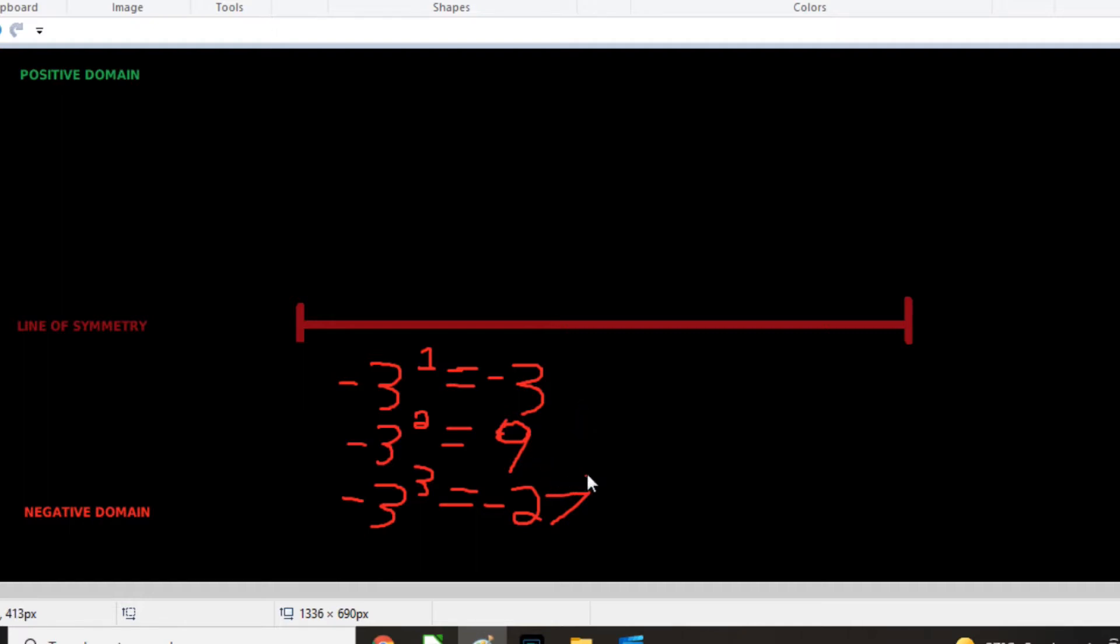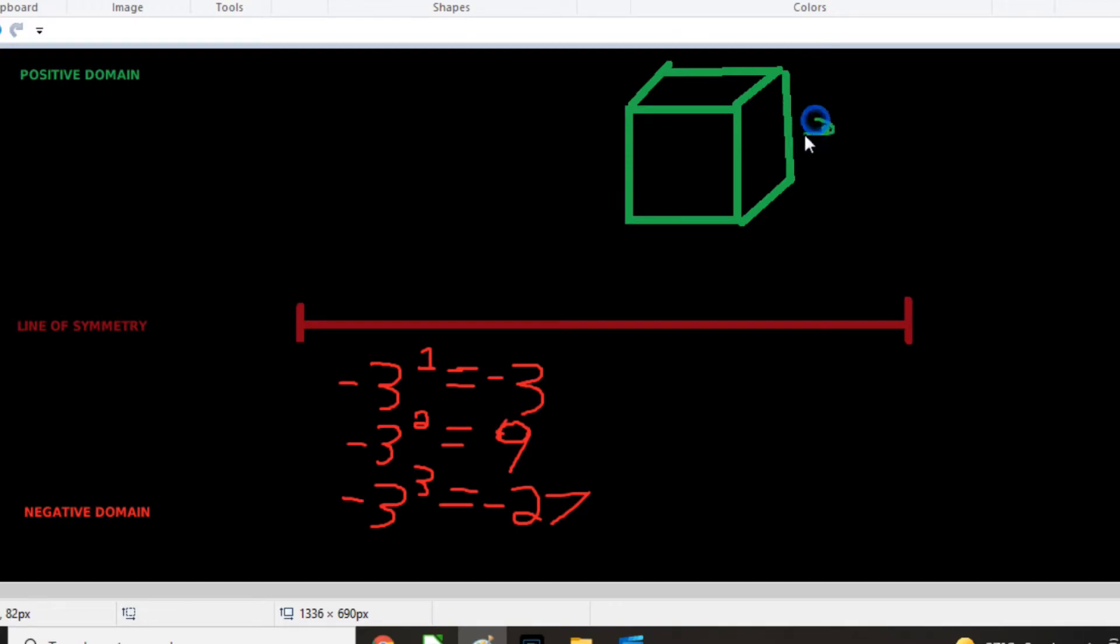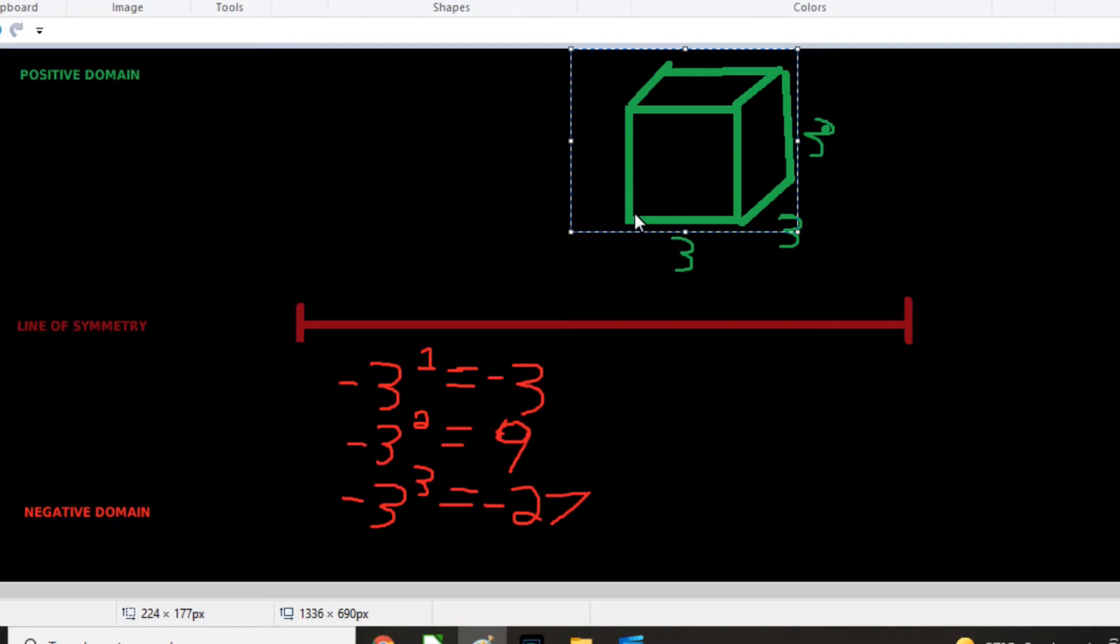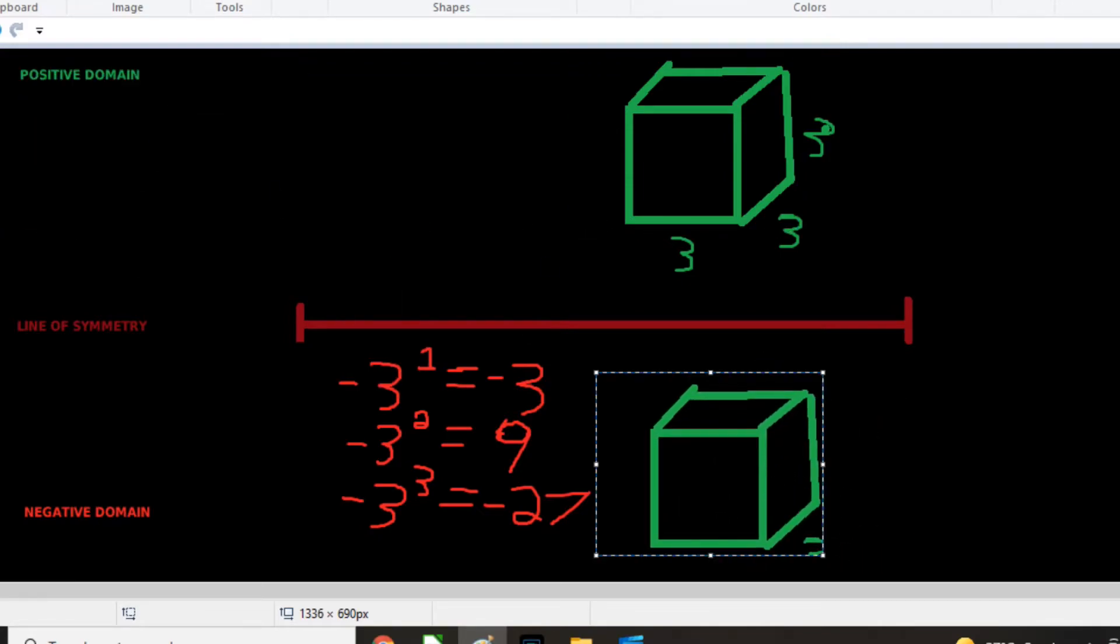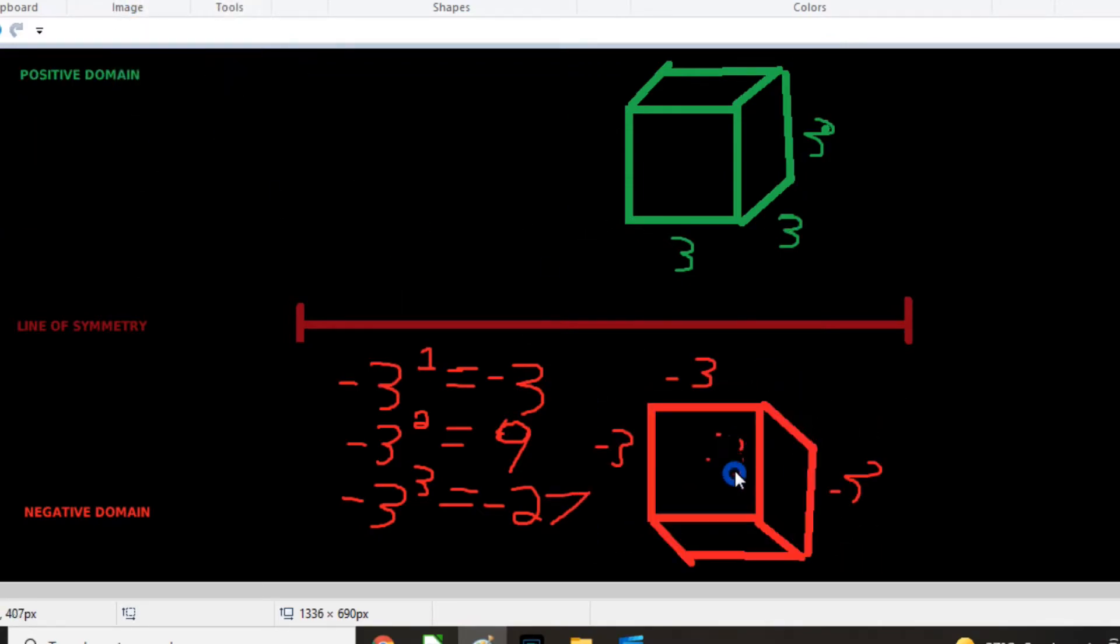So now all I'm going to do is create a cube. Let's build a little positive cube here. And it has the dimensions of three, three, three for the height, three for the depth, and three for the length, right? Now, we're going to flip it.